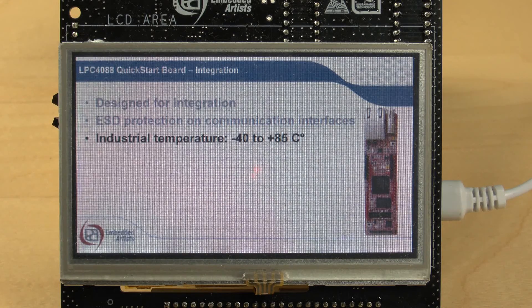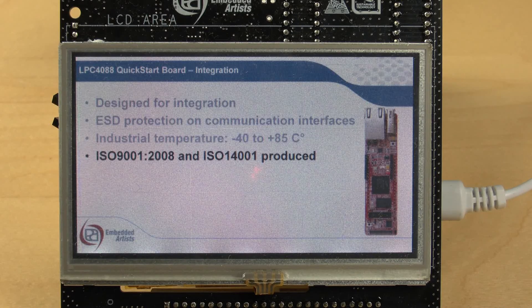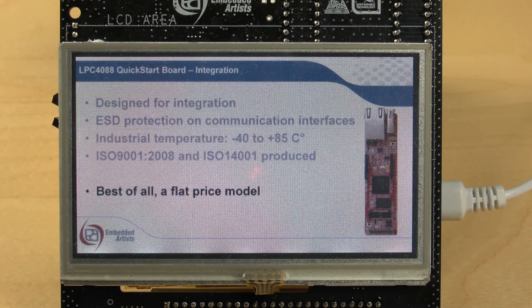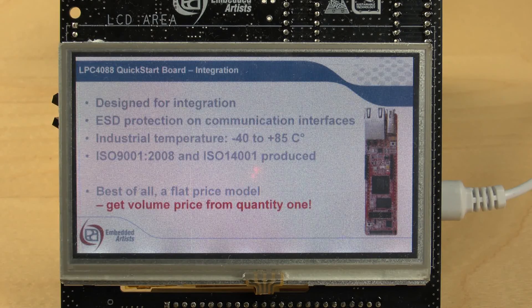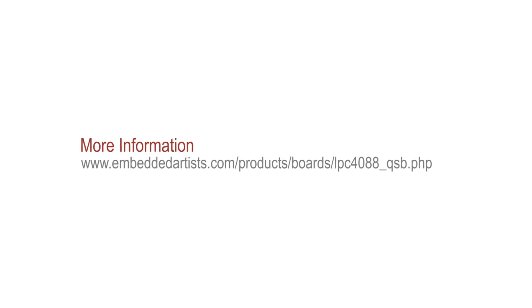Quality and our environment are important during production. And best of all, a flat price model — you get volume price from quantity one. Thank you for watching.